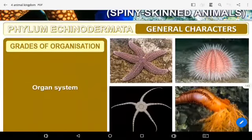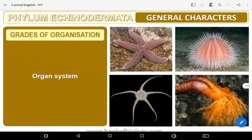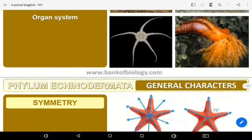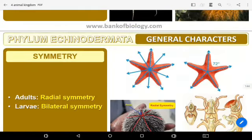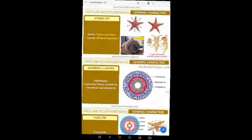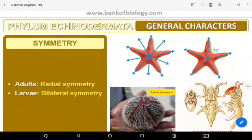Regarding body organization, these animals have the organ system level of organization. For symmetry, adults show radial symmetry but the larvae show bilateral symmetry. The body is unsegmented with radial symmetry in adults.